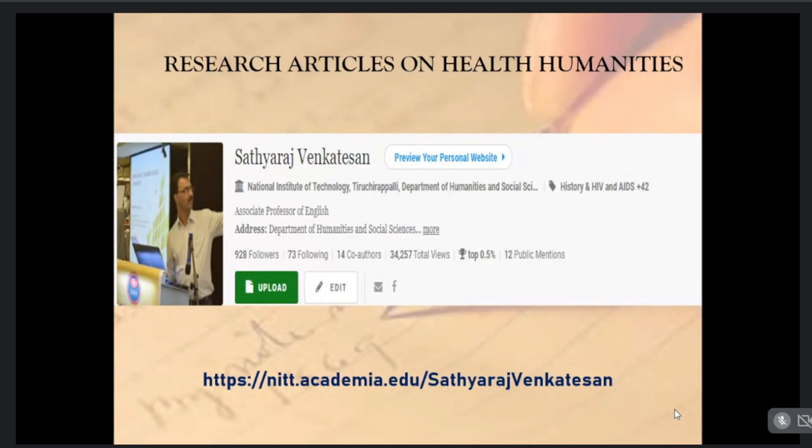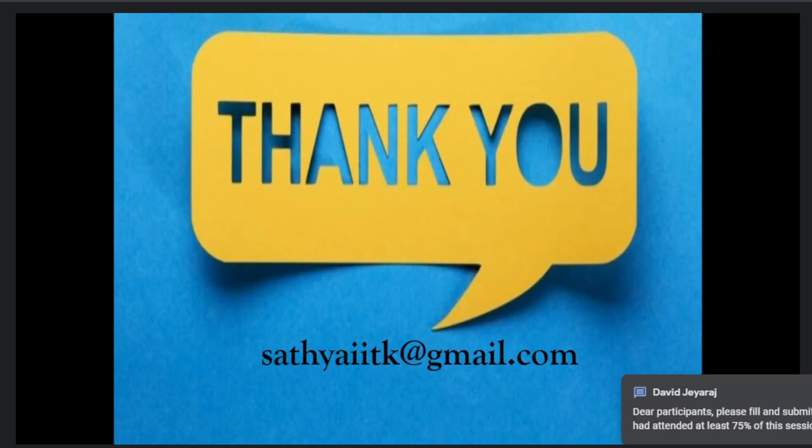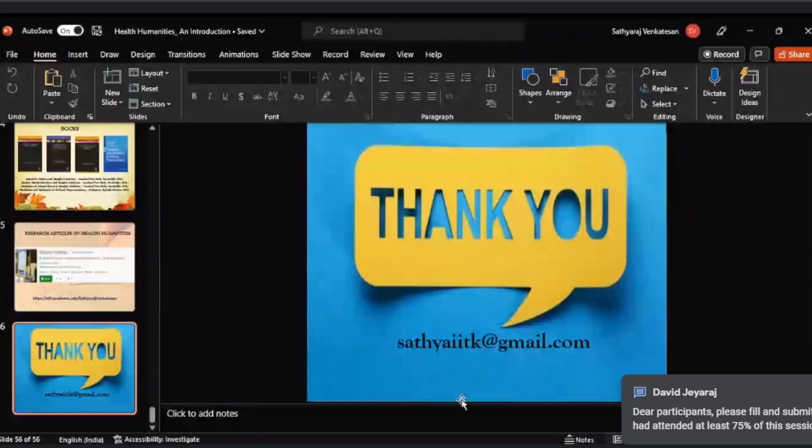Thank you so much for your patient listening. I'm ready to take questions, comments, or anything else you'd like to share. Thank you very much for that engaging session — you literally justify the title we gave to this webinar: 'Road Less Travelled.' I'm sure there will be many travelers with you in this.